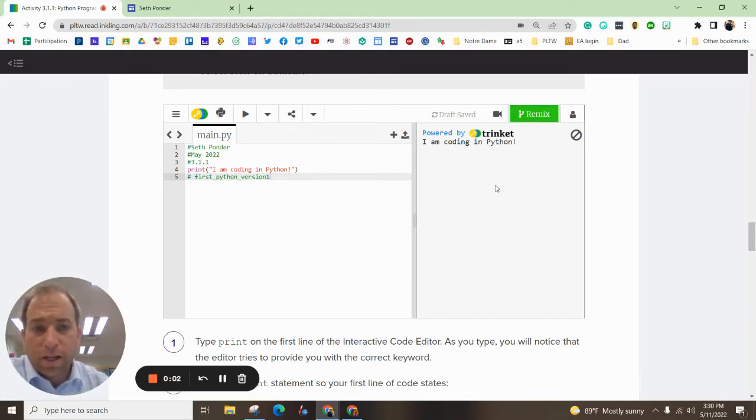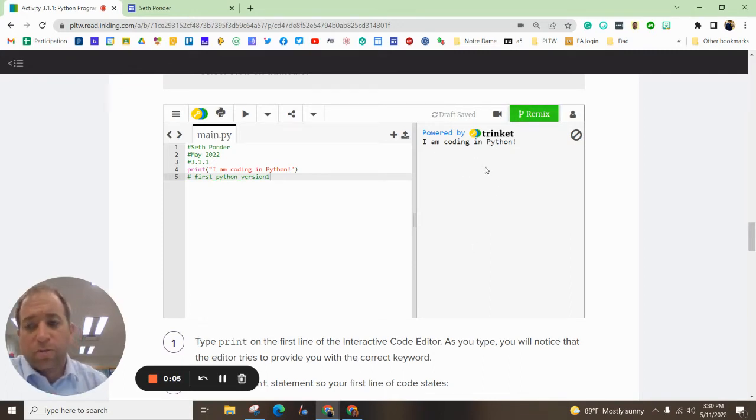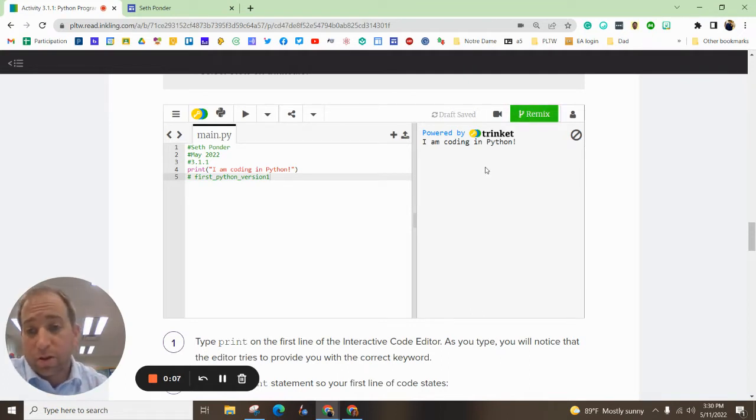Hey there everybody, I'm going to show you how to use Trinket.io and then embed it into your website.